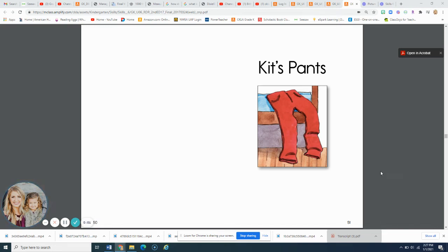Hello, students. Today we're doing Kit's pants. Look, there's a picture of them right there. Kit's pants. Whose pants? Kit's. Remember that apostrophe S means that whatever comes next belongs to Kit. Kit's pants.